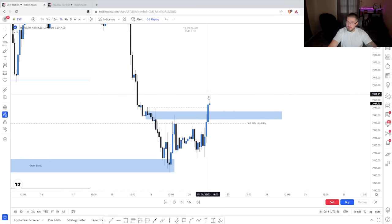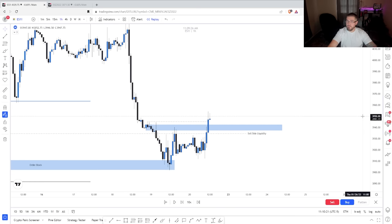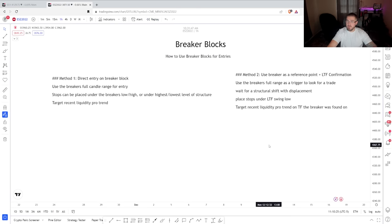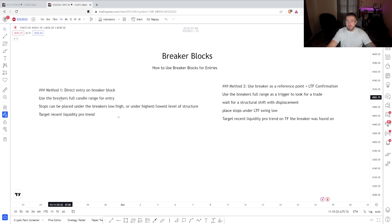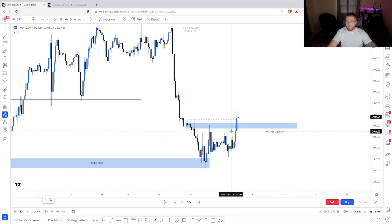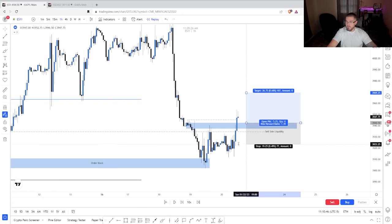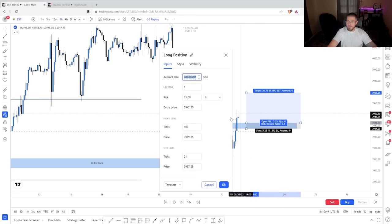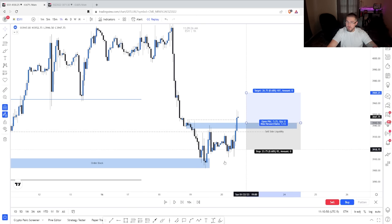Once price trades through it with displacement, we then use that as our reference point. There are two types of entries we can do. First, a direct entry on the breaker block where we use the breaker's full candle range for entry. We put our stop loss either under the breaker's low or high, or under the high or low level of structure, and we're going to target the recent liquidity pro trend. If we wanted to use method one and just place a limit right on this level, you can put a stop loss under the breaker — I recommend giving a little bit of give; for ES, I like two ticks added on to all stop losses.